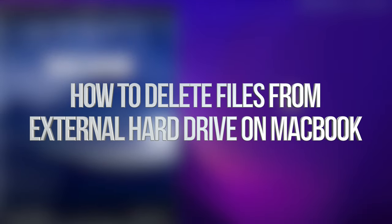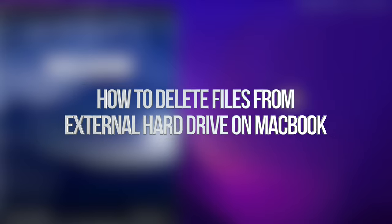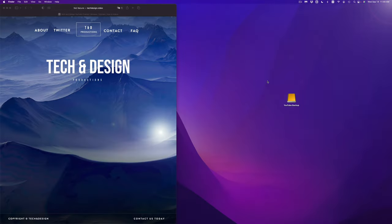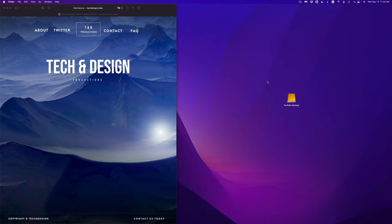Hey guys, today we're going to be looking at your external hard drive or external SSD. Exact same video for both of them, so let's get started. It doesn't matter which brand you guys have, this is going to be the exact same thing for all of them.